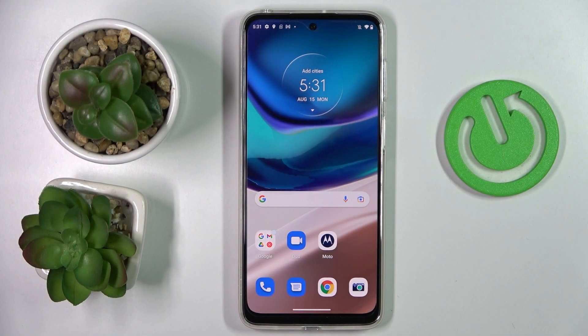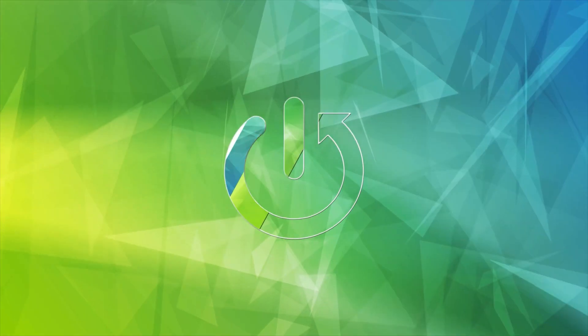This is the Motorola Moto G42 and in today's video we're going to show how you can download and install the Fortnite game on it.